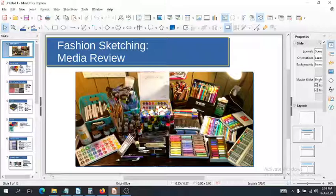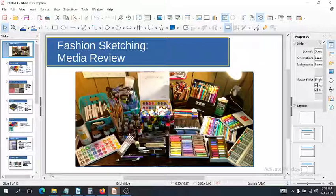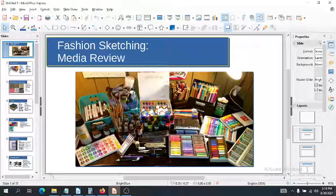I want to briefly go over some of the most common media found in fashion sketching — not because you're required to use any specific media, but just so you can think about how to resupply. Most of this you should already have carried over from FD-11, but in case you lost that pack of colored pencils or some of your markers went dry, it's time to restock.